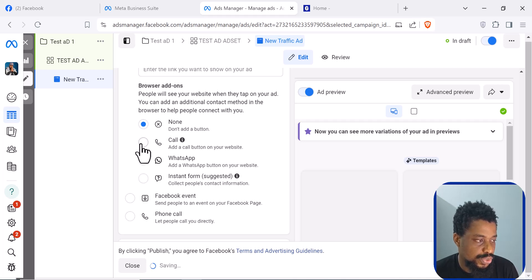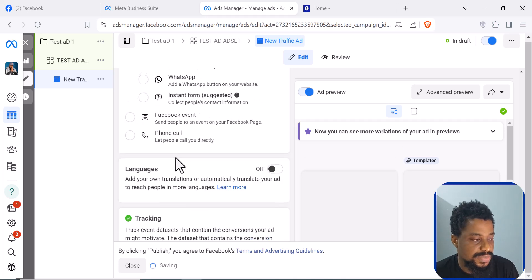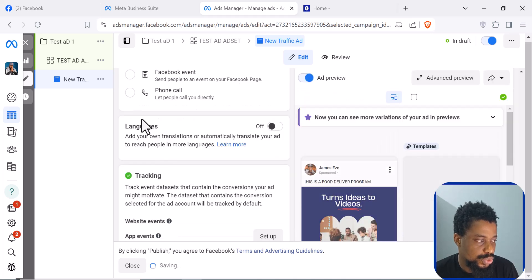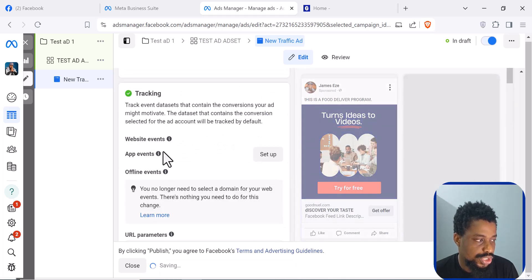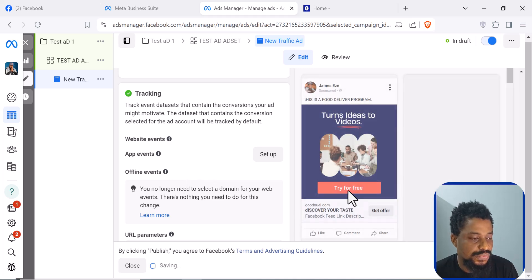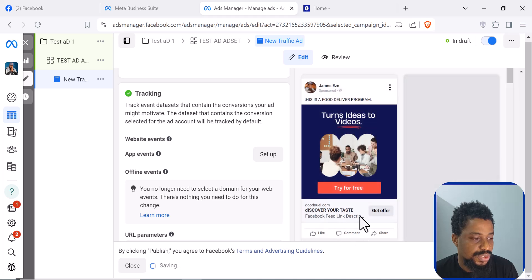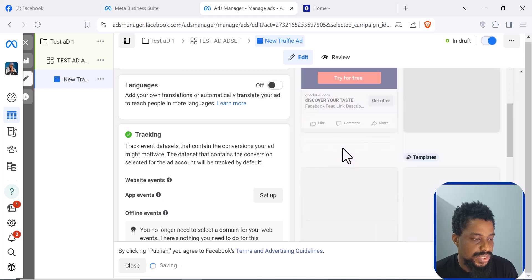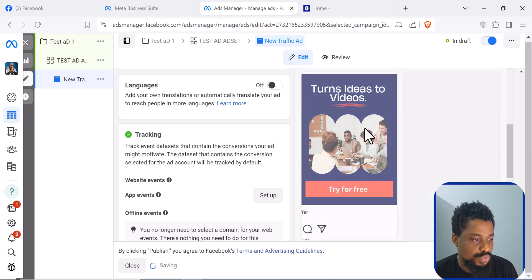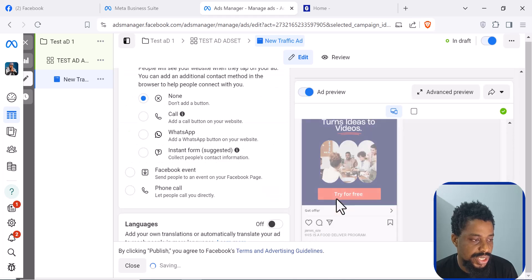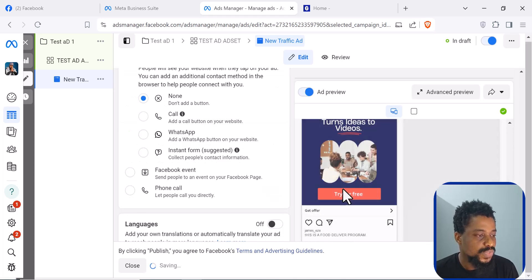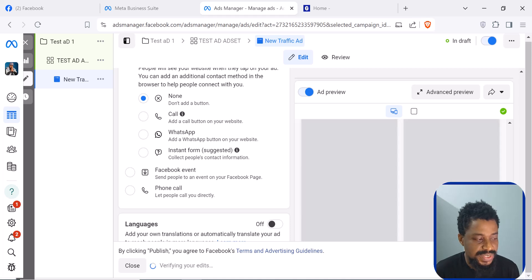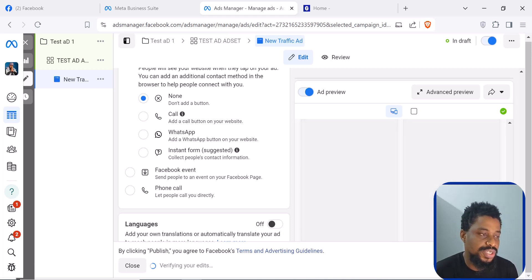You can also add a call extension button to your website. If you have a pixel, it will show your tracking here. This is a preview of what your advert is going to look like — exactly how it will look on the Facebook feed and on Instagram. Once you are done and satisfied with this, you click Publish and your ad will be sent for review. After review, your ad will begin to run.